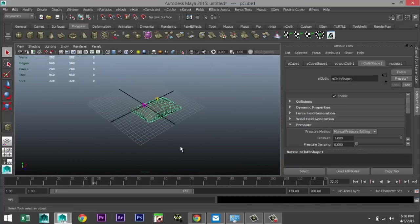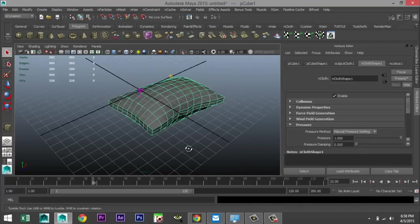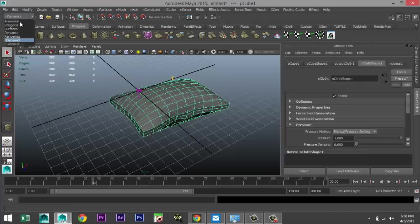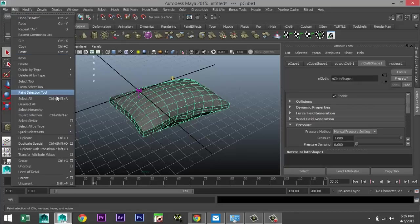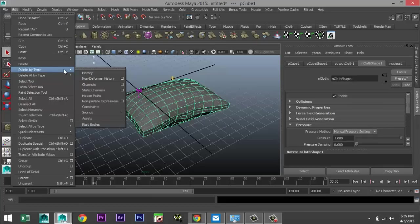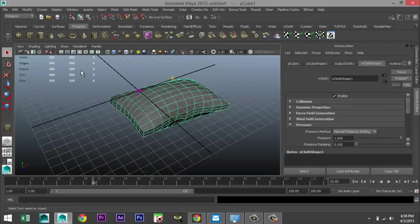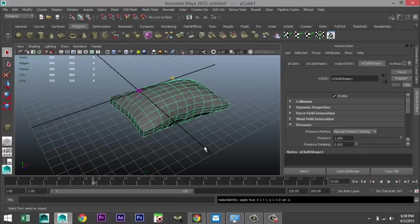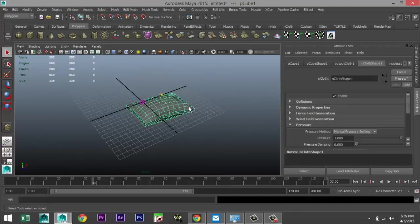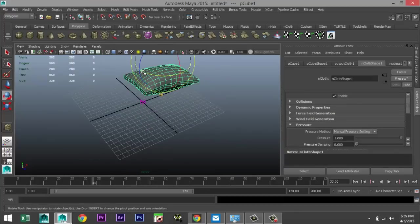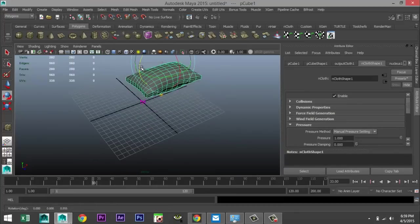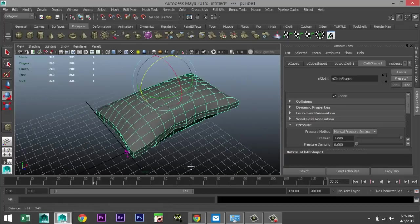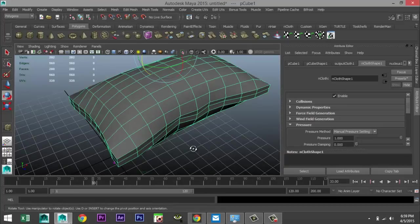All right. We're going to select that guy. We're going to go to our polygon menu. Edit. Delete by type. History. Modify. Freeze transformation. So now we can just pull that up if you like. We can rotate it back a little. And that would be our basic pillow shape.